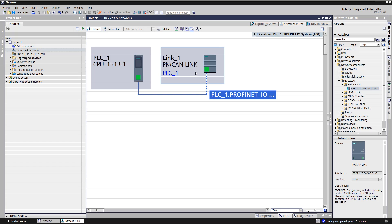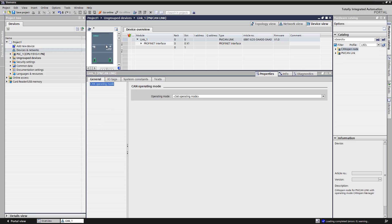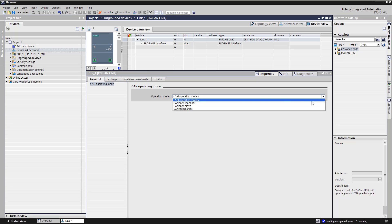Double clicking on the PN CAN-Link takes us to its device view. Click again to open the properties. Here we can choose between the operation modes: CAN-OPEN-MANAGER or SLAVE or CAN-TRANSPARENT. We define the PN CAN-Link as CAN-OPEN-MANAGER.